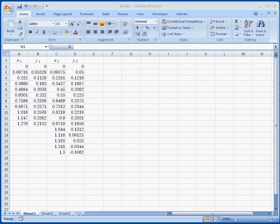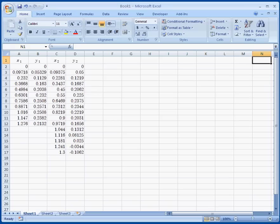Hi, this is Casey Ho with New River Community College. Today I'm going to show you how to plot two scatter plots on the same graph using Excel 2007.